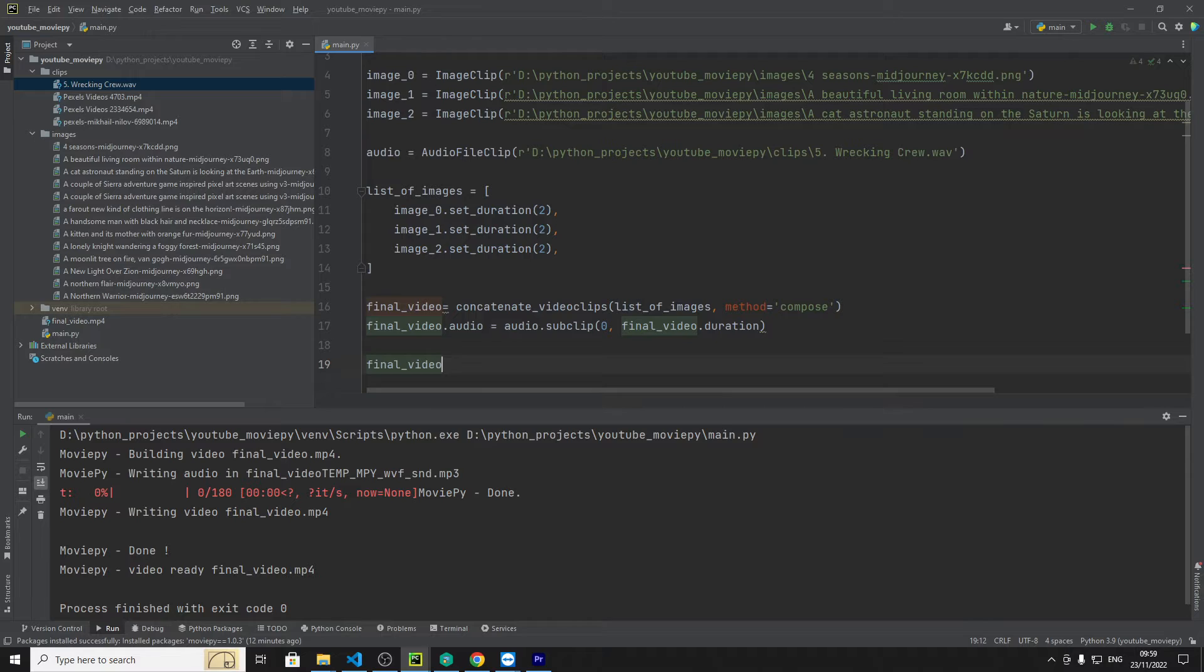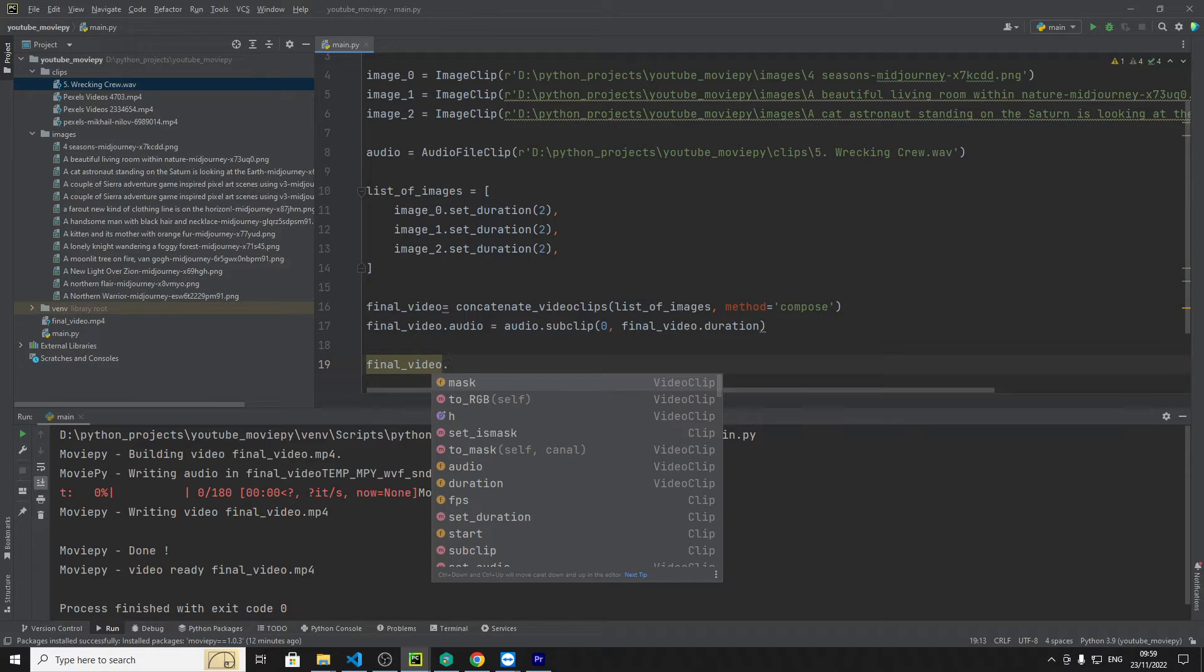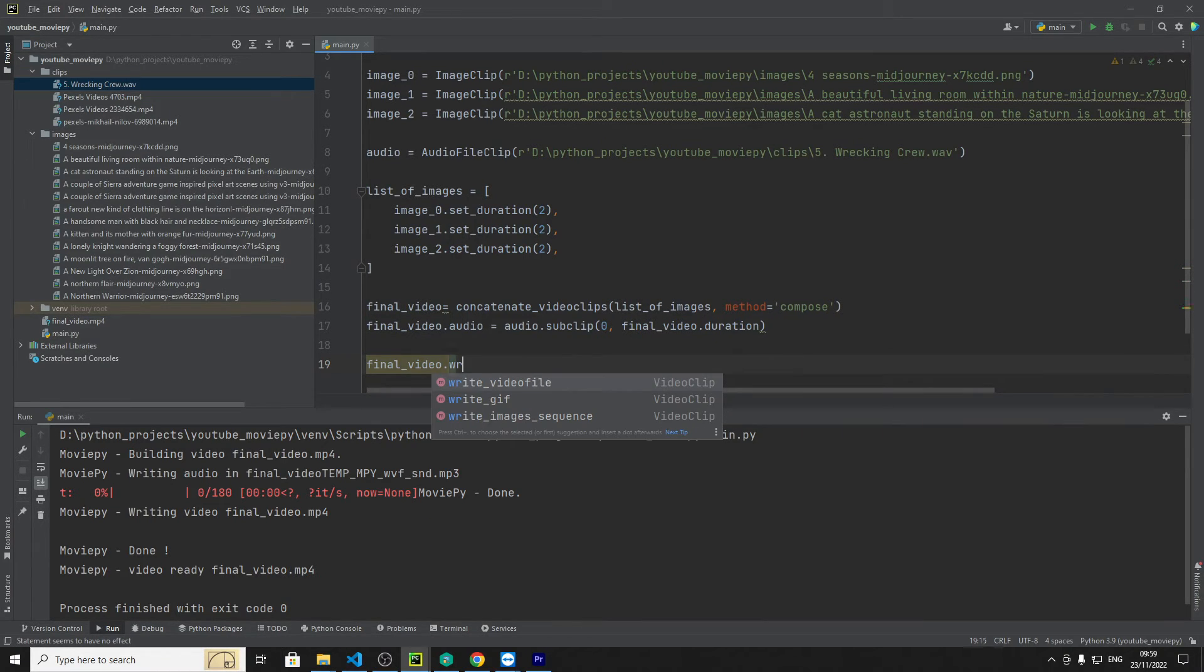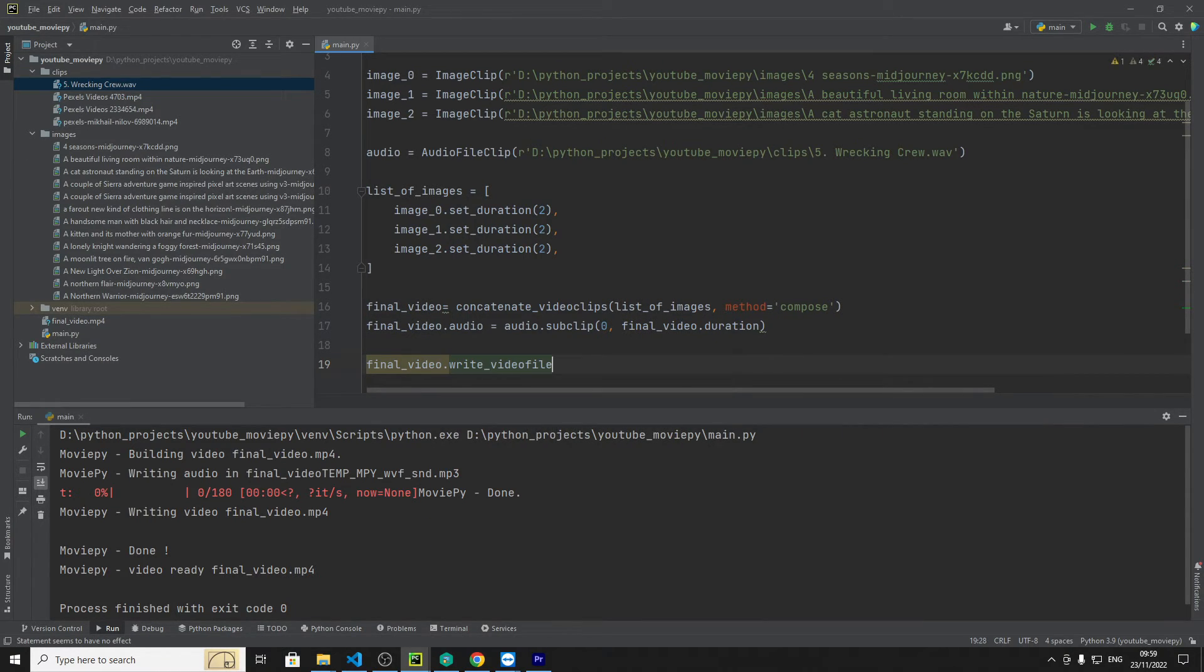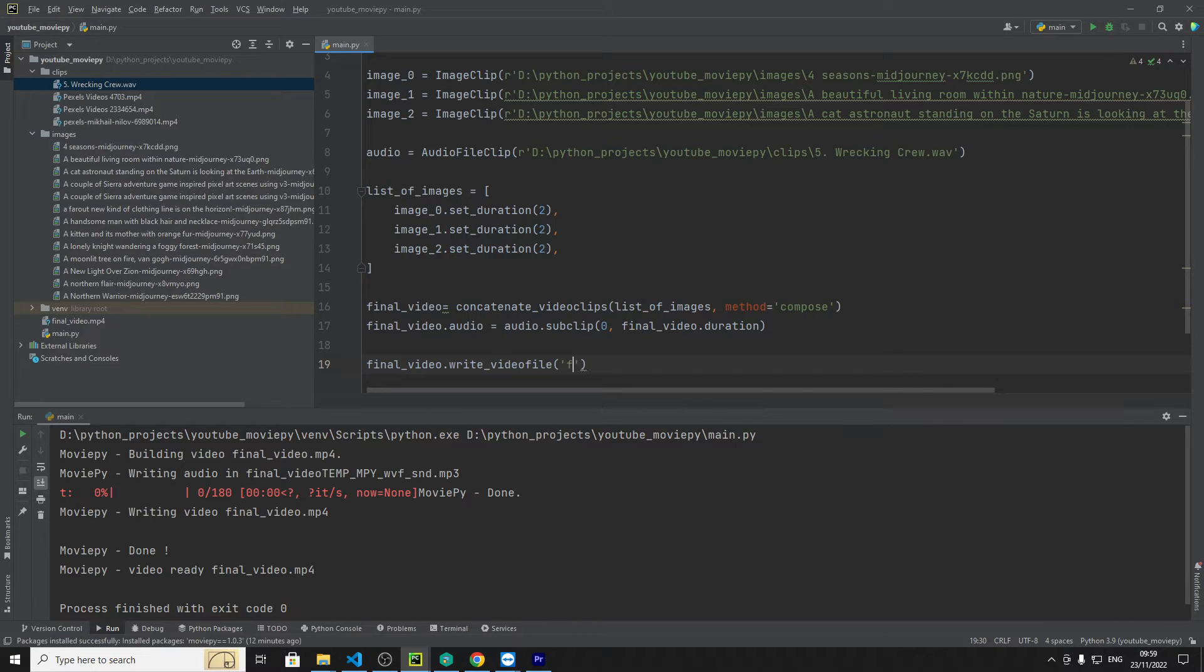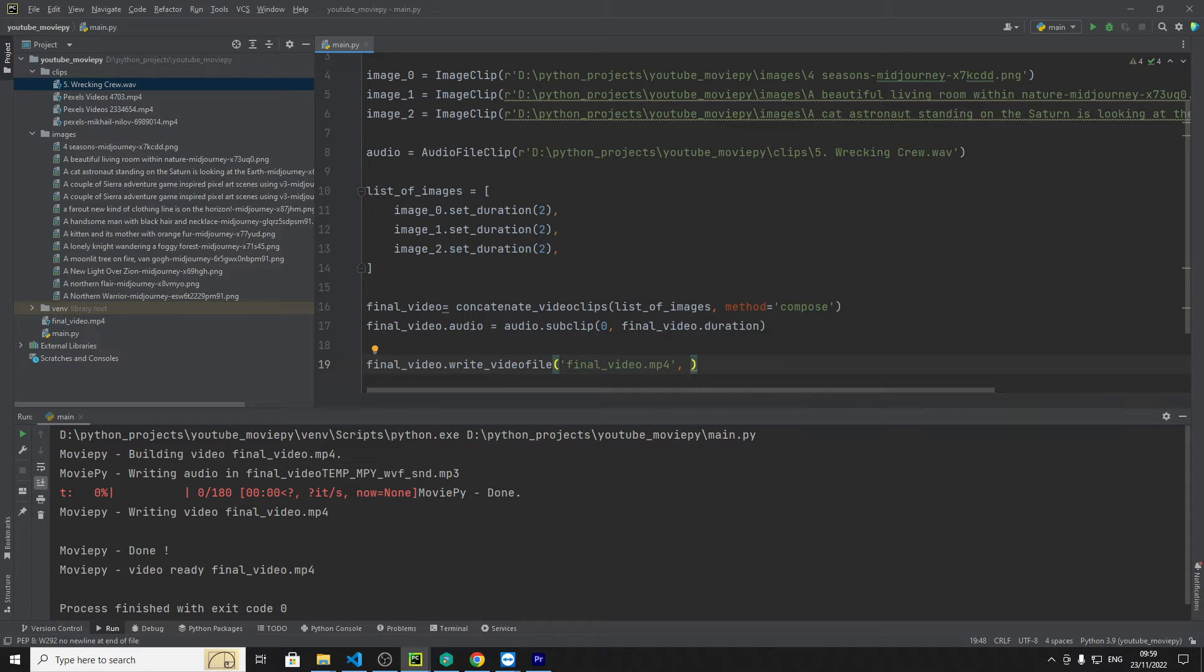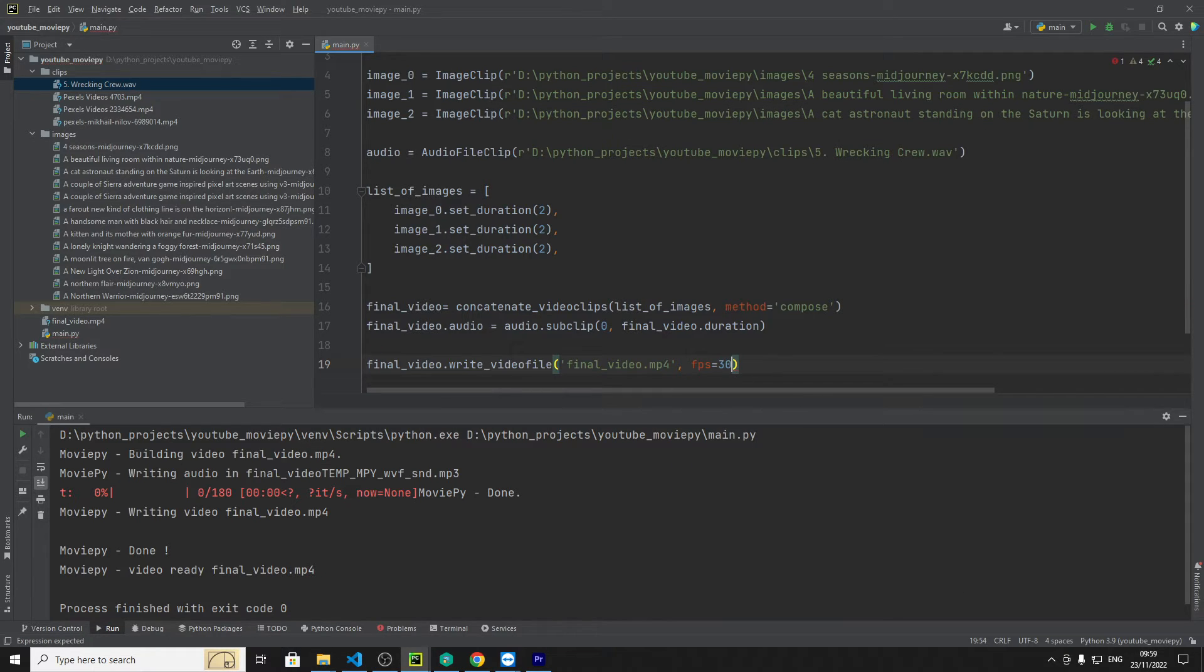Then we need to say final video dot write, write the video file and then we need to specify the location so that would be final video dot mp4 and then we want to specify the frames per second so FPS equals 30 so let's run this.